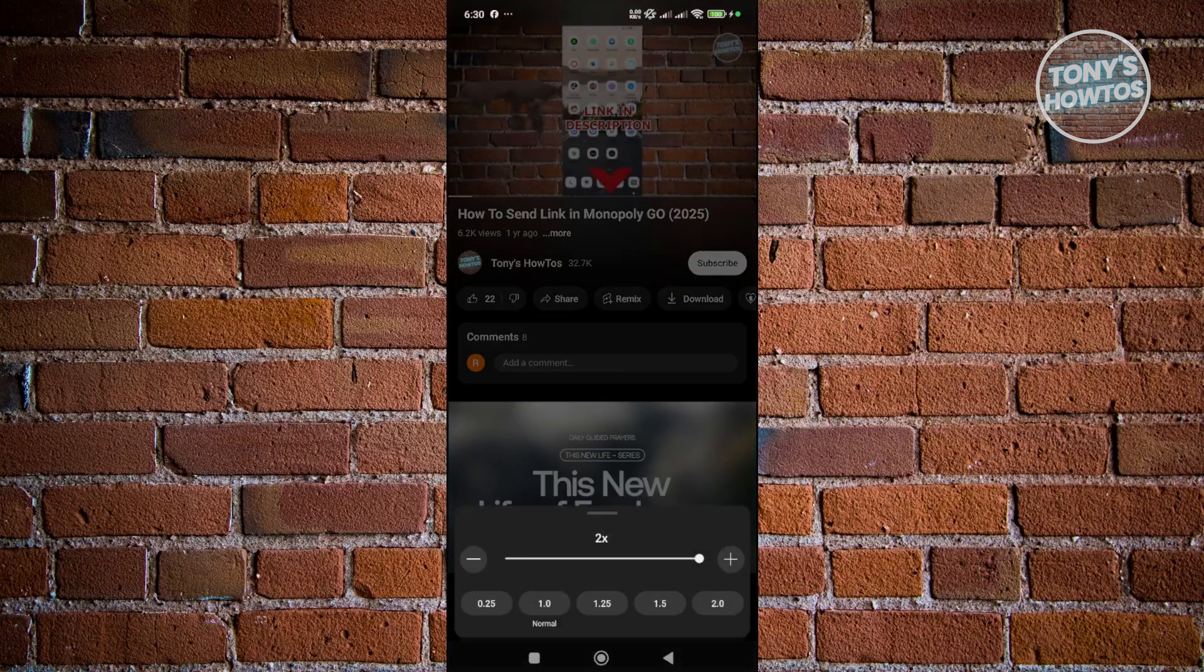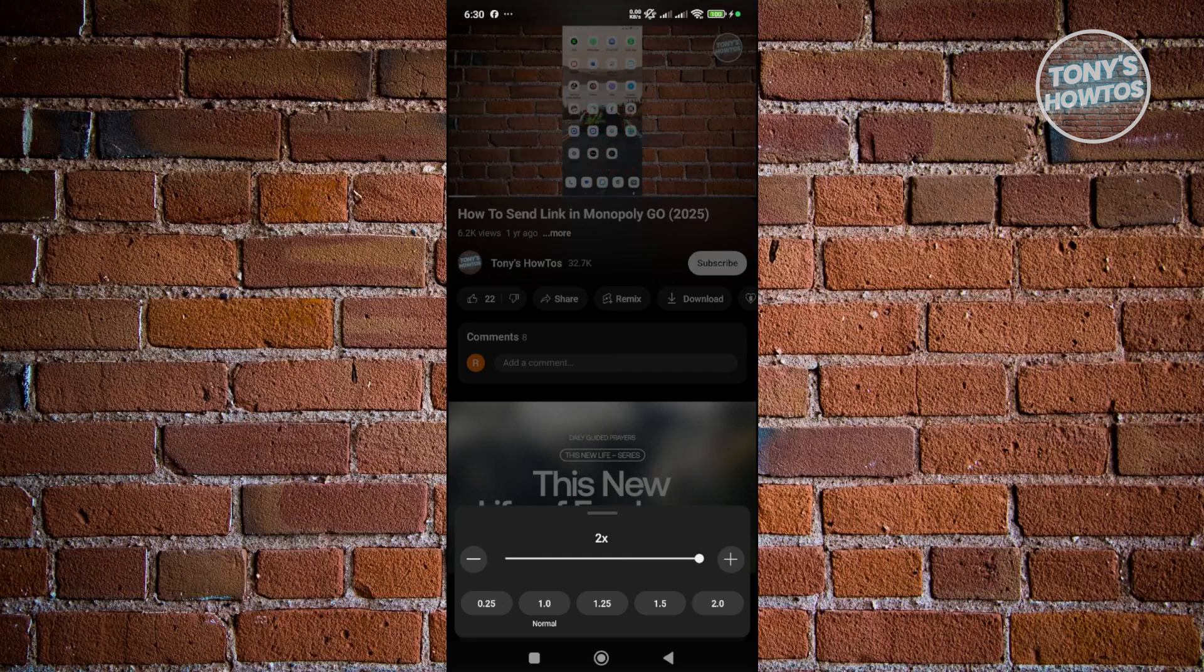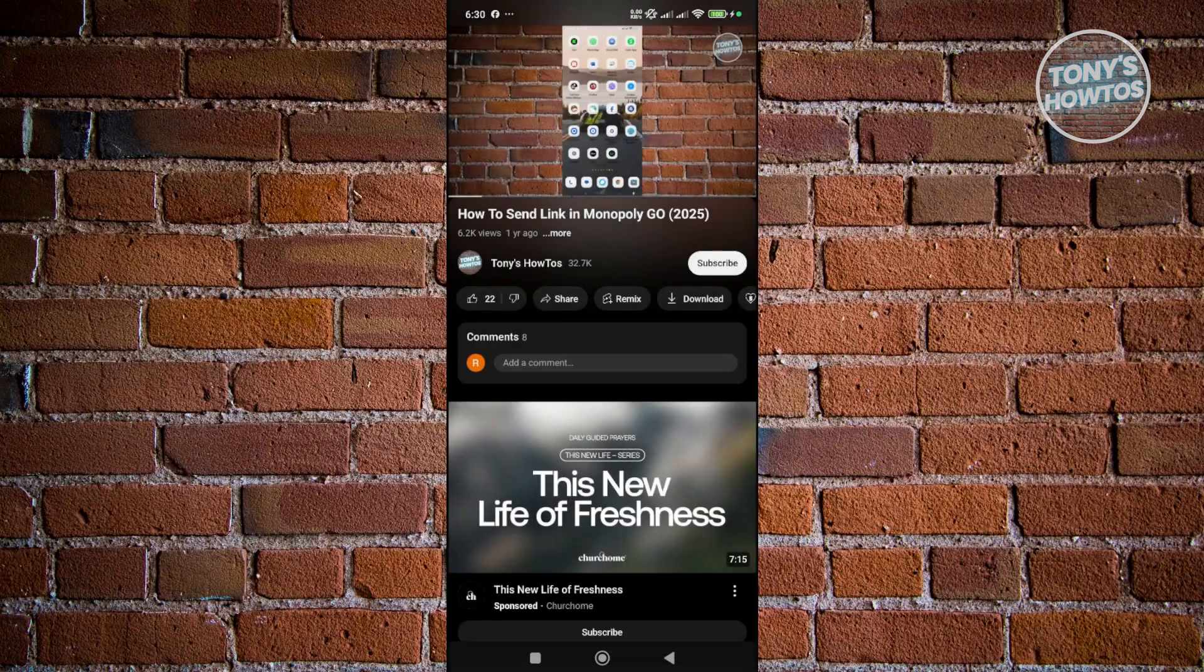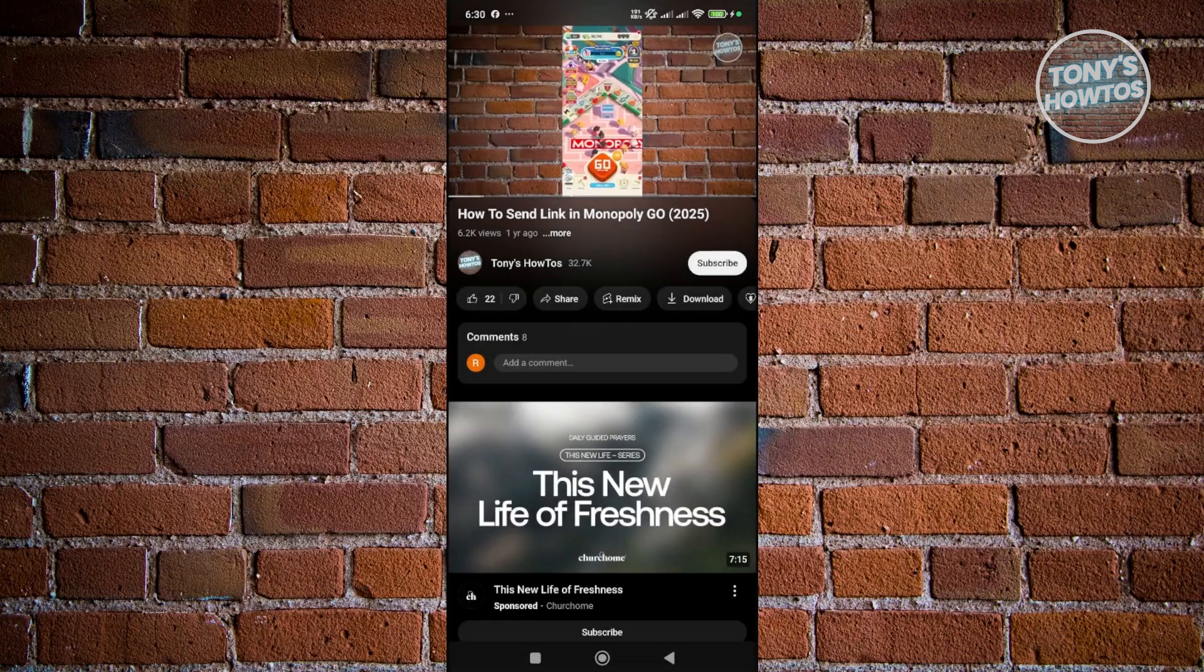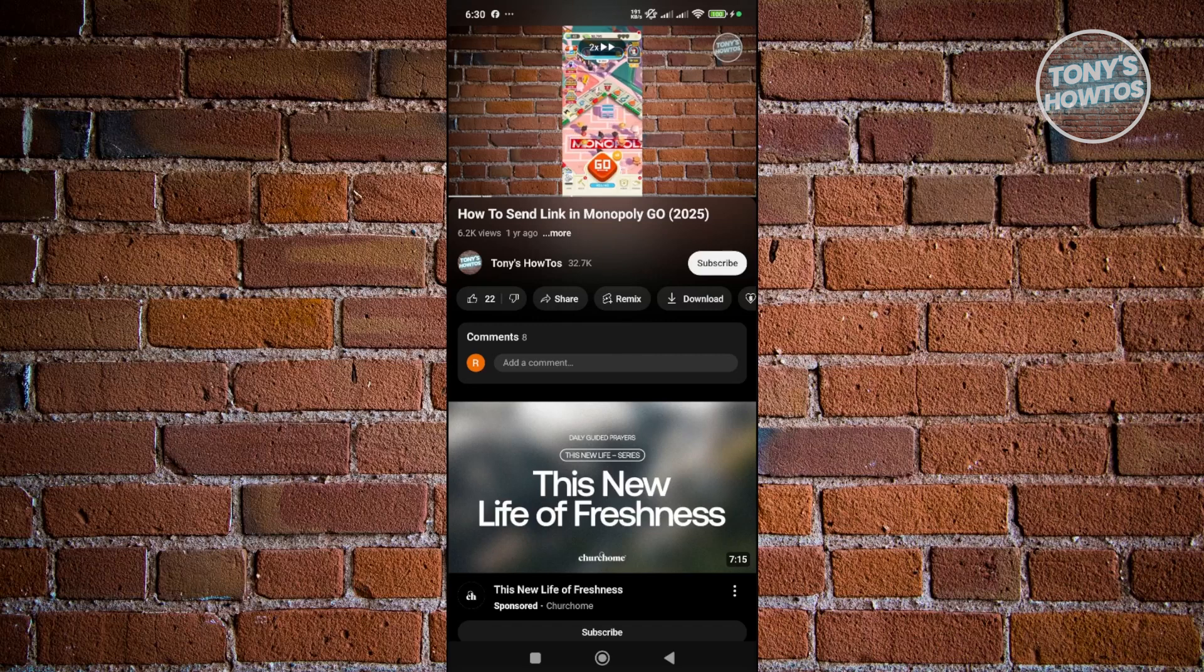Let me demonstrate. I'm going to set it to normal speed first. Now it's playing at normal speed. You can just press and hold on it, and it's going to say 2x at the top and play in double speed.